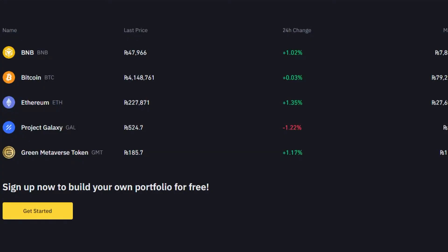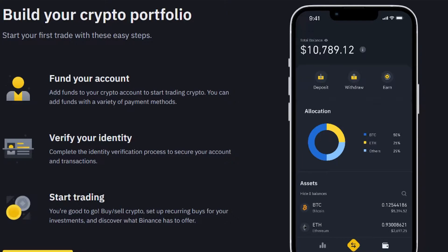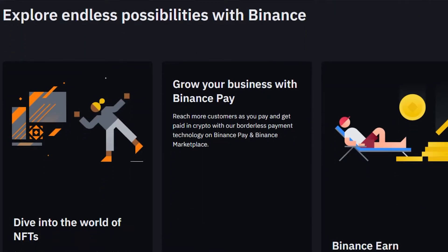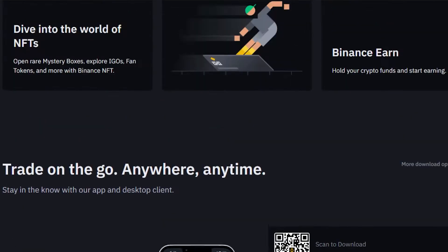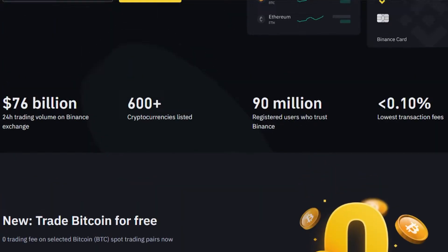Before we get into the video, I just want to clarify that this video is not financial advice and I am not a financial advisor. Trading in crypto and doing spot trading involves a high degree of risk, so make sure that you truly understand crypto and trading before you get into it.